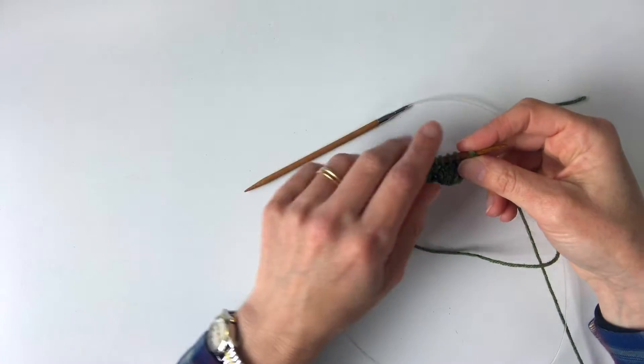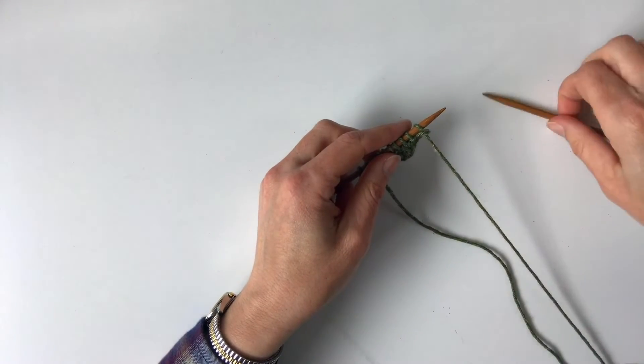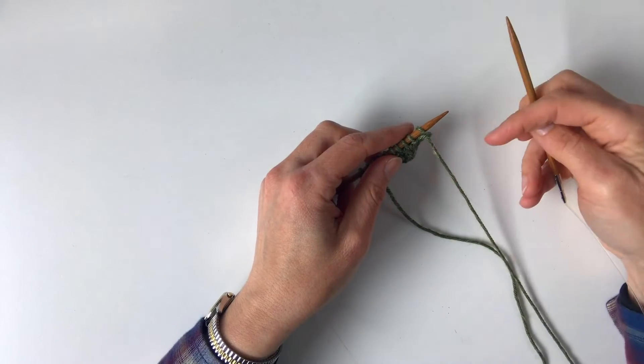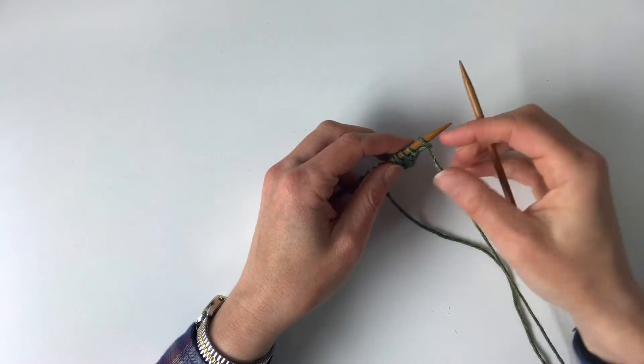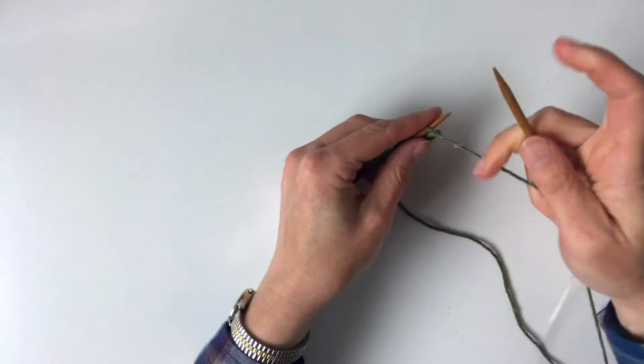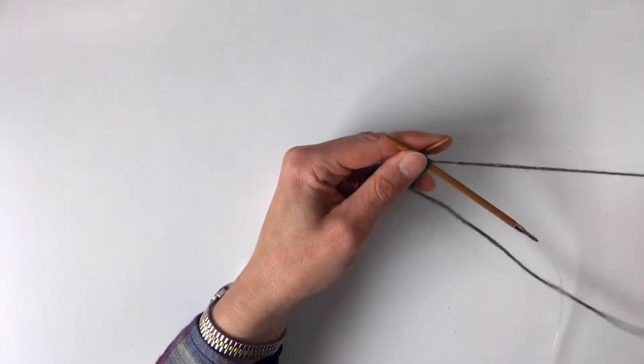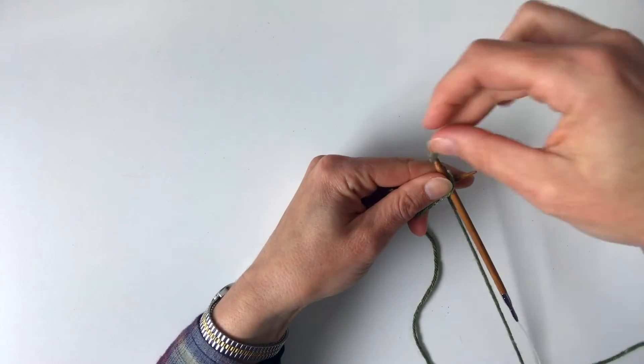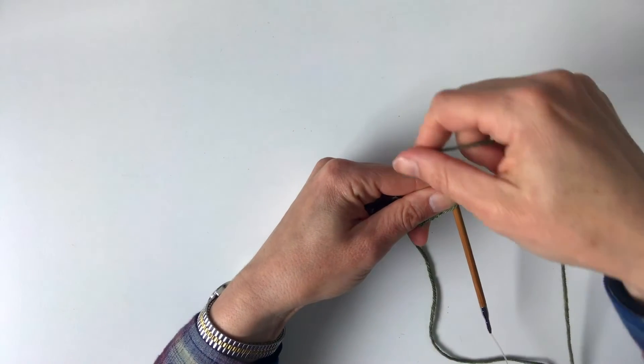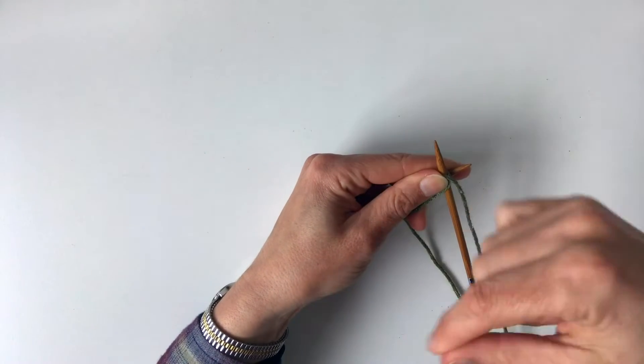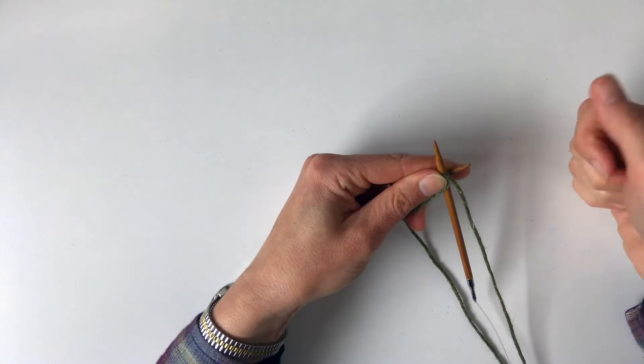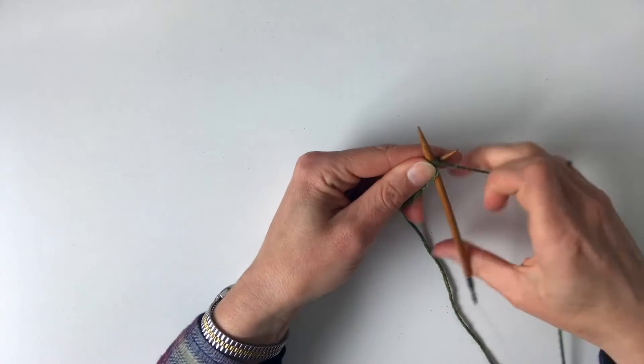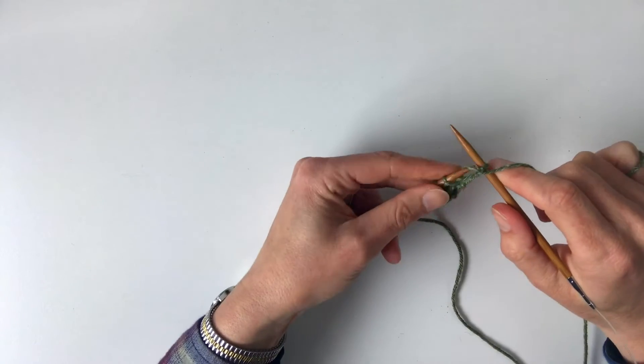The first thing to remember when you're working a yarn over is that you will wrap it around the needle the same way as though you were working a stitch. In this case, I'm just going to purl the first stitch and the yarn goes all the way around the needle like this. If you were doing a standard yarn over, that's the way you're going to wrap the yarn around the needle.